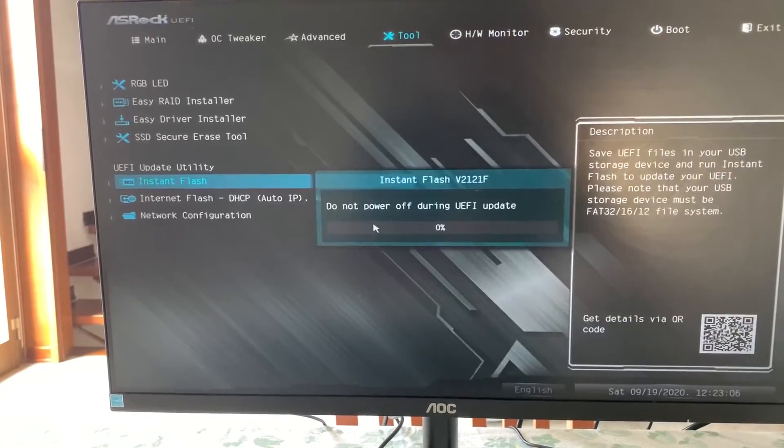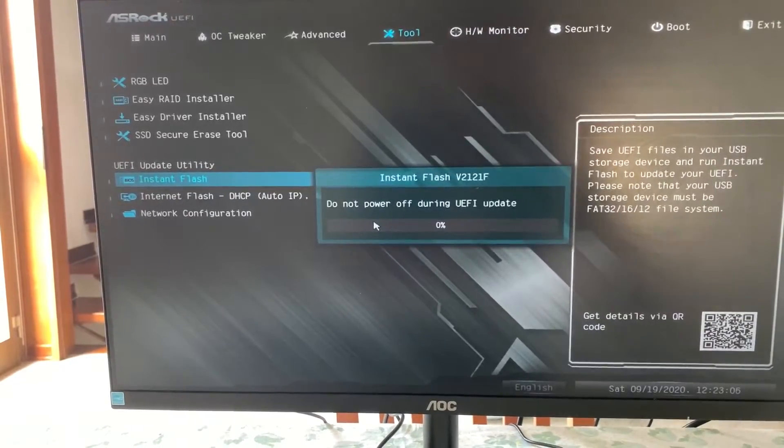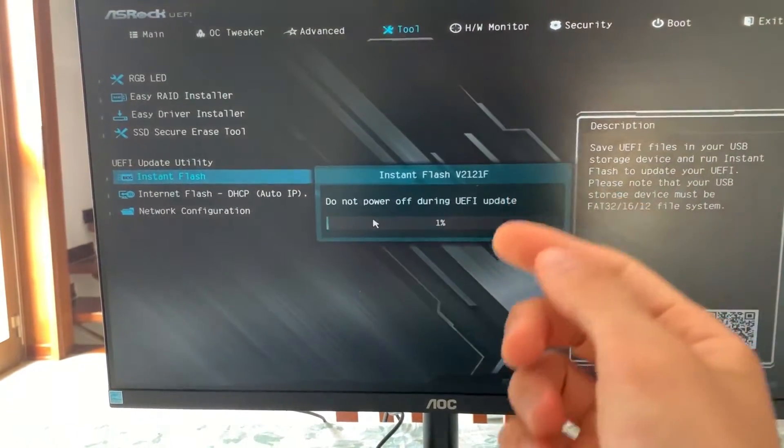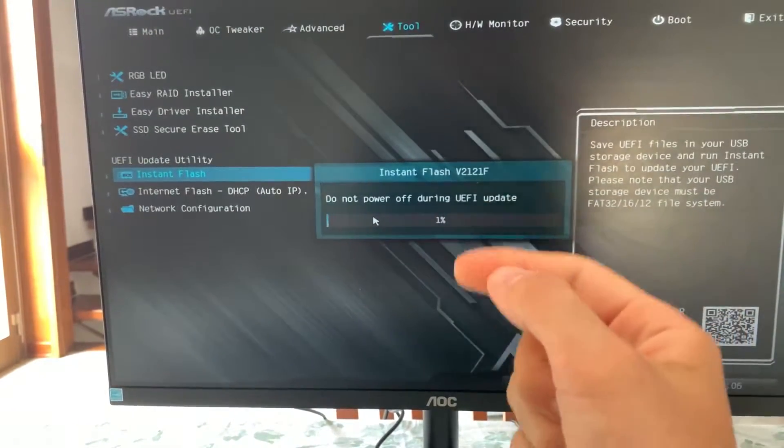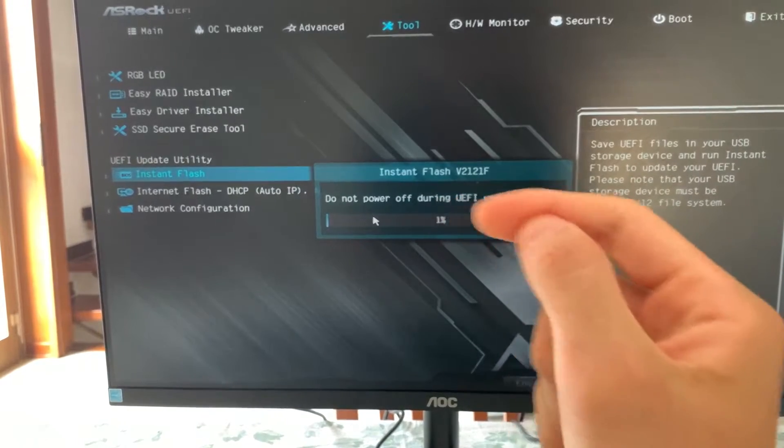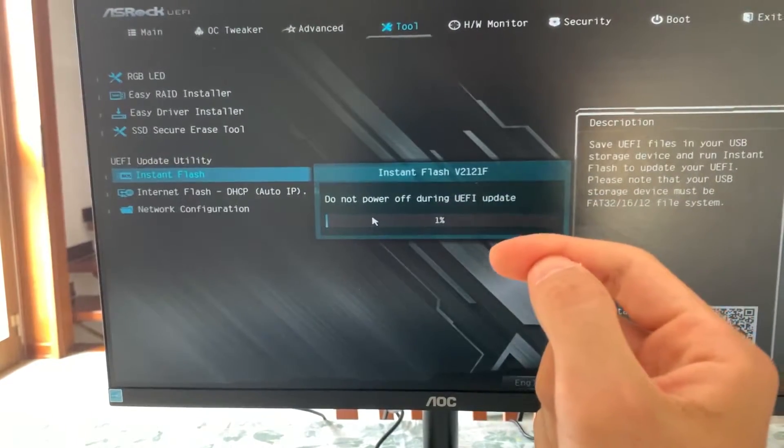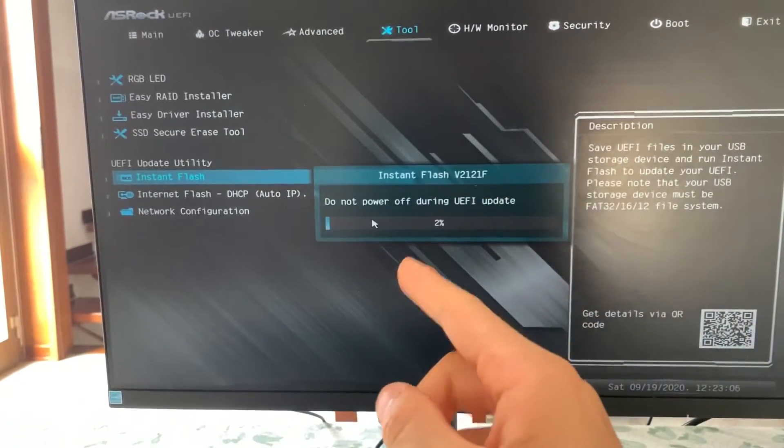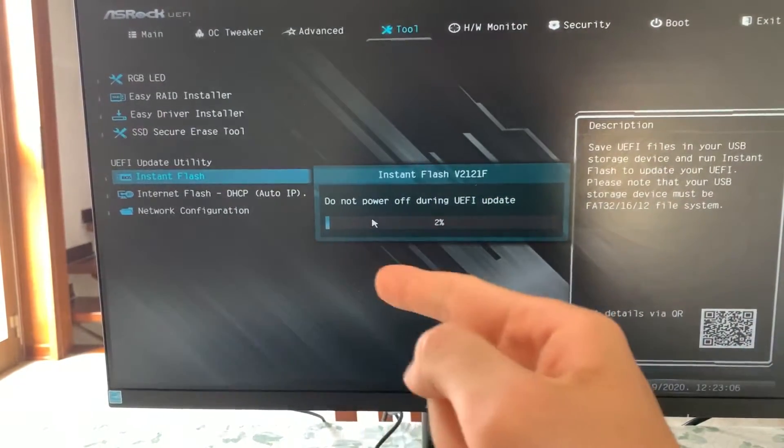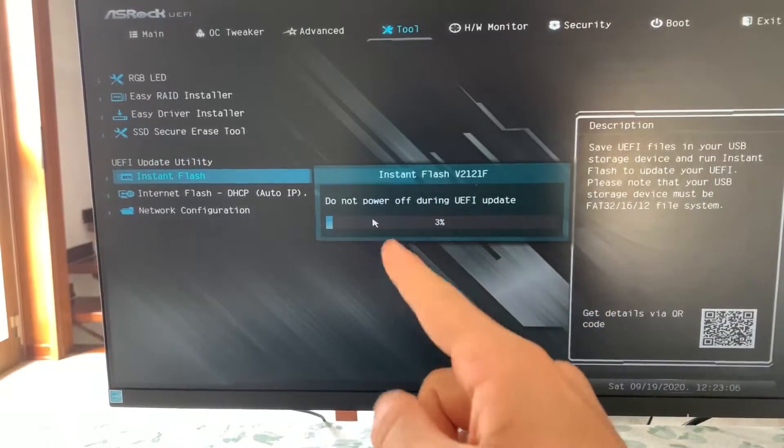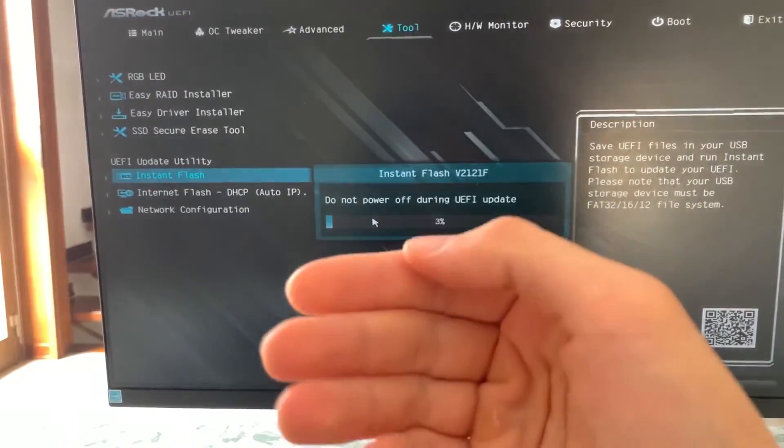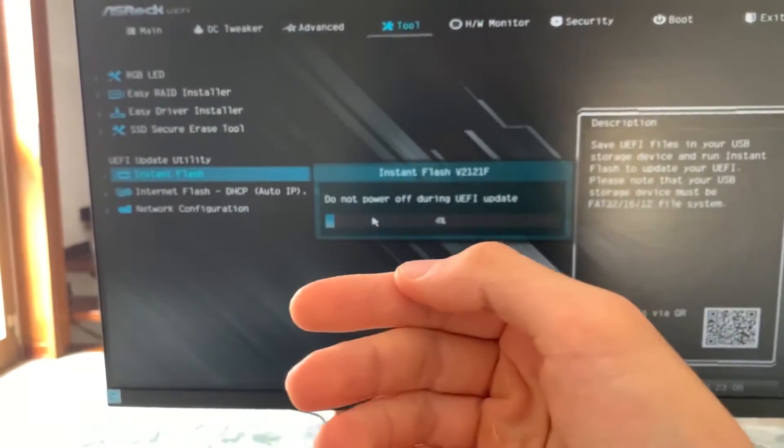Yes, and now if your electricity goes off in this precise moment, your motherboard is bricked. And if the file was the wrong one, your motherboard is bricked. But, anyway, this is how you update it.